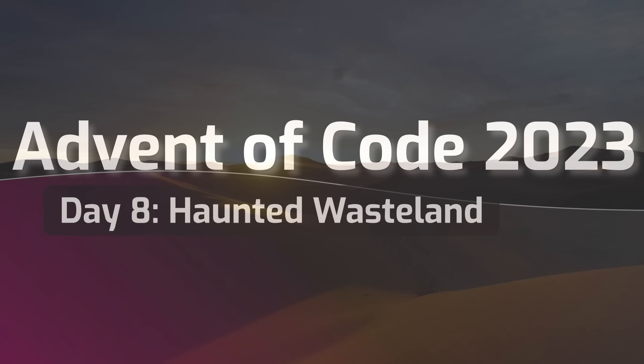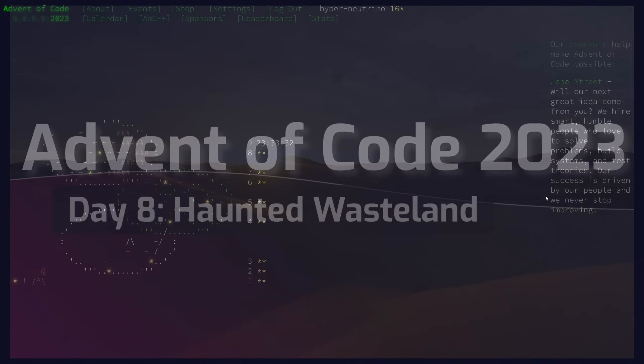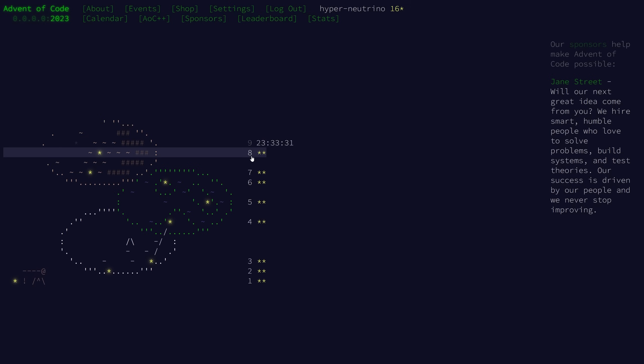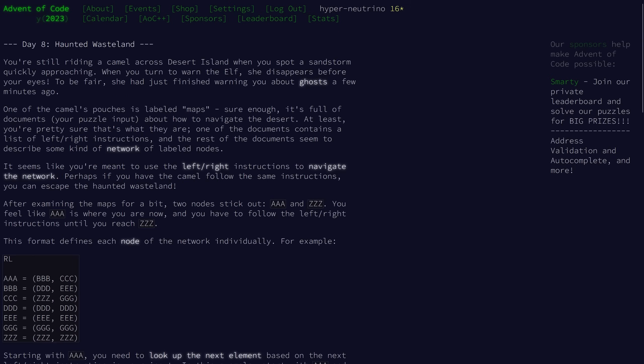Welcome to Day 8 of the 2023 Advent of Code. We're continuing with the camel theme — we're riding a camel across desert island when we spot a sandstorm. Something about ghosts, something about maps.